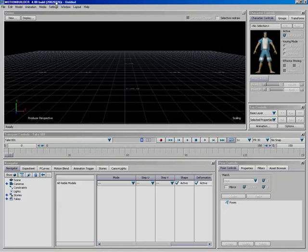As you know, Motion Builder is not a modeling application. Motion Builder seems, for the most part, to be geared only toward animation. Exactly. But we do have the ability to add elements into our scene, and to pull off some of the things I'm interested in showing in this lesson, I'm going to need to add some elements.